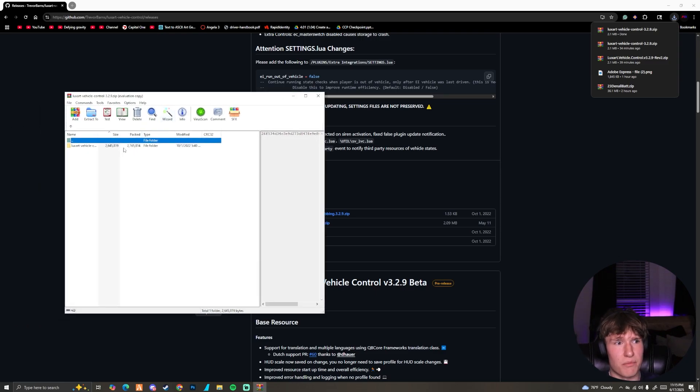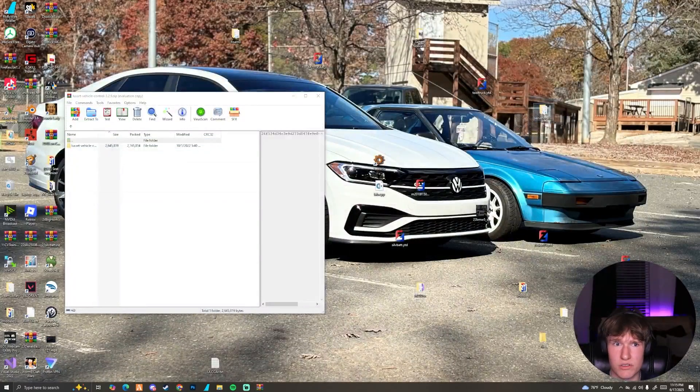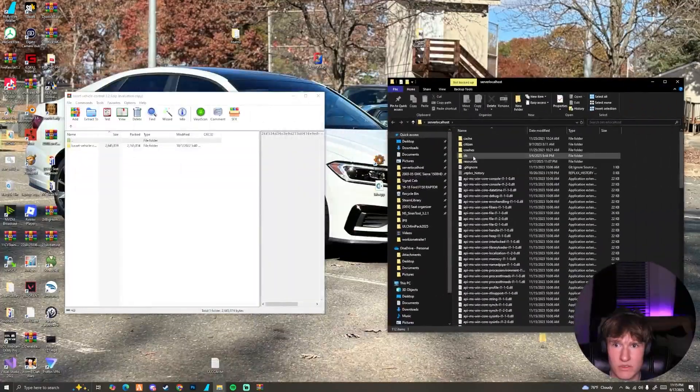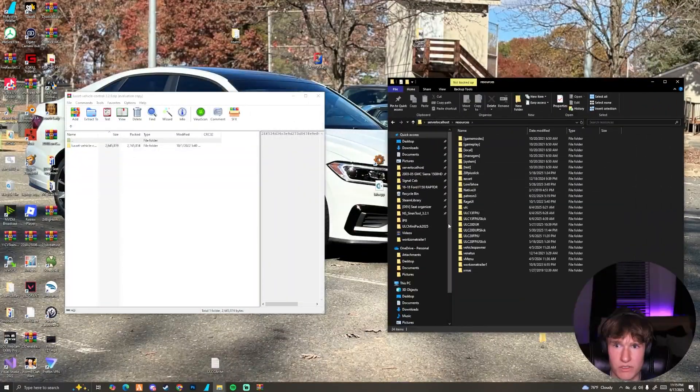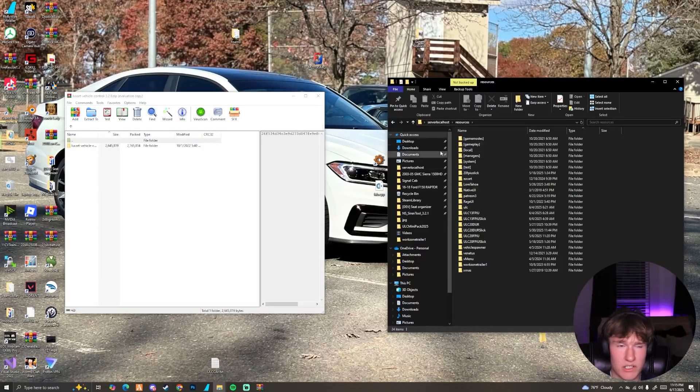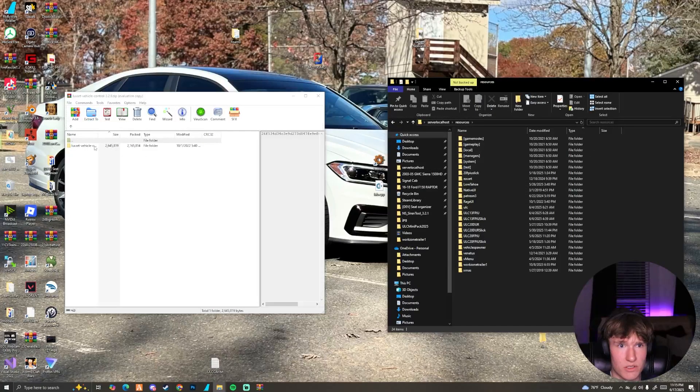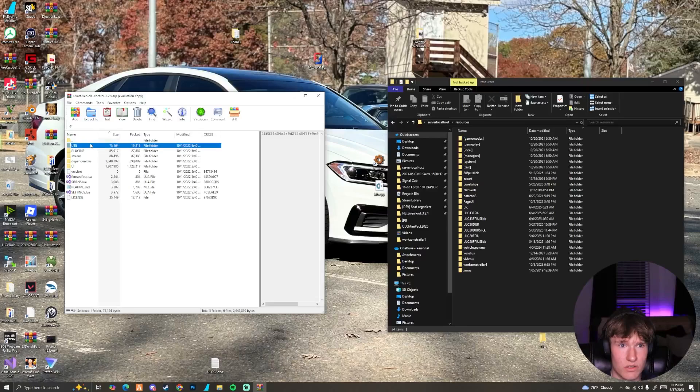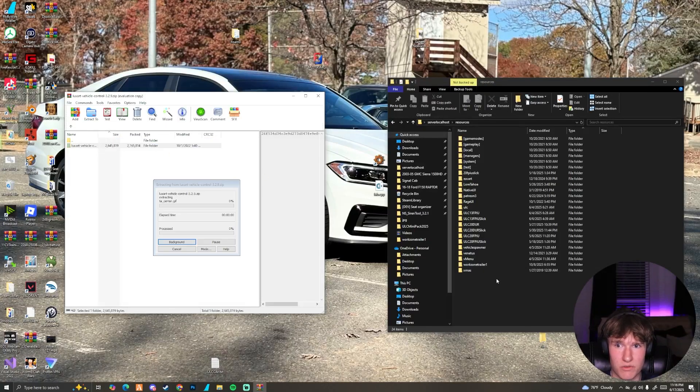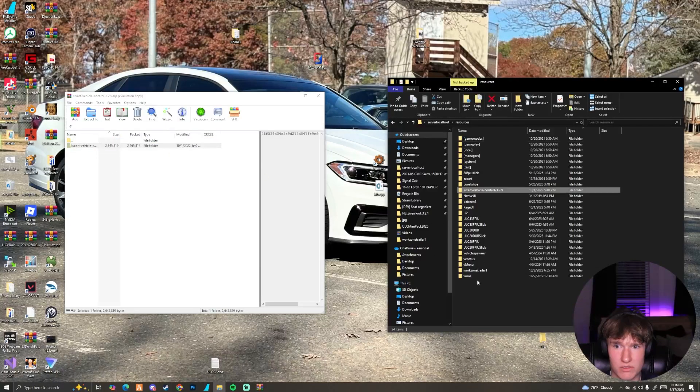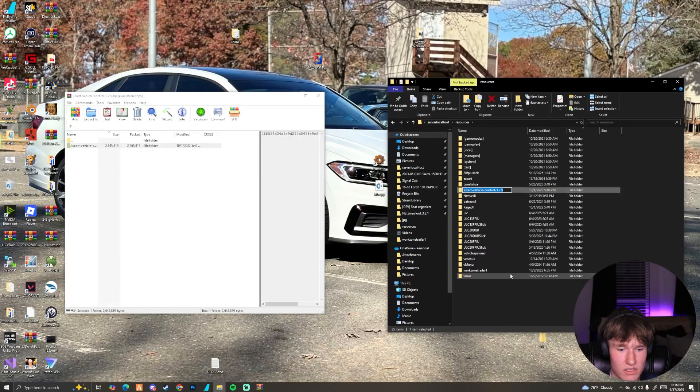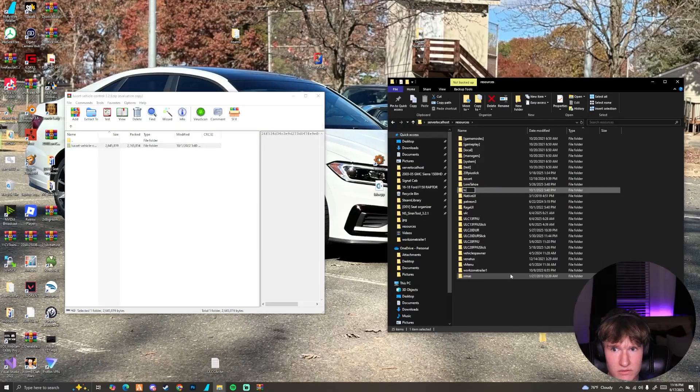Once you've downloaded it, you can unpackage this file. All you need to do now is go to our server. While keeping this window open, open our resources. Find your resource folder in your server, have this open, and we're going to simply drag this entire folder into our resources.